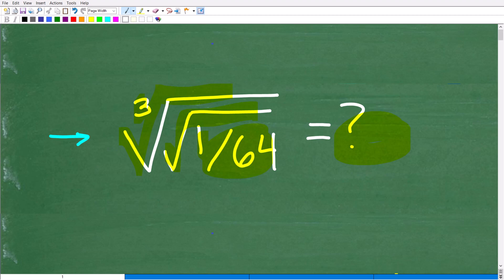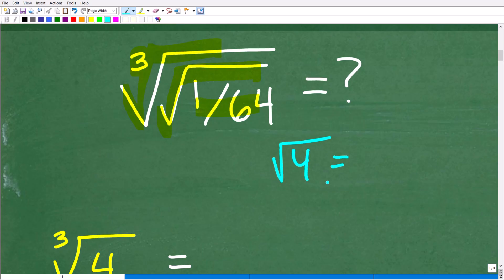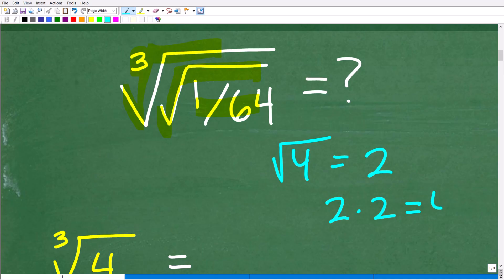Let's go ahead and get started right now. I want to first take a look at this problem and review what we're dealing with here. We have a cube root, which is different than a square root. Most of you, if I say find the square root of 4, you would say that is going to be 2. This is technically what we call the principal square root. The answer is 2 because 2 times 2 is, of course, 4.